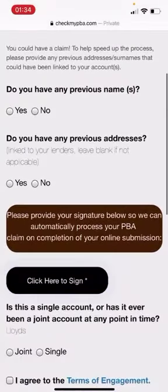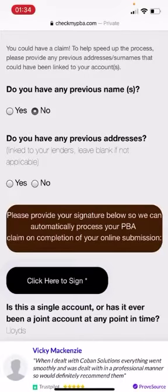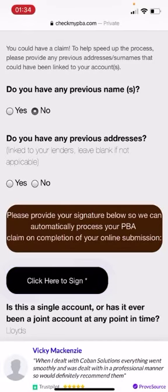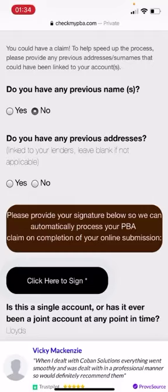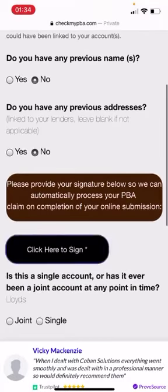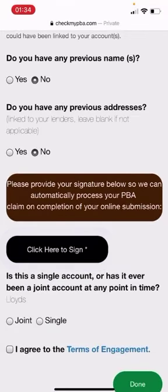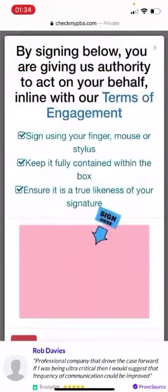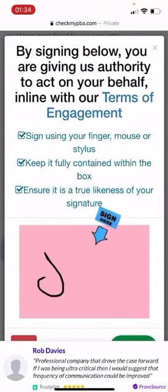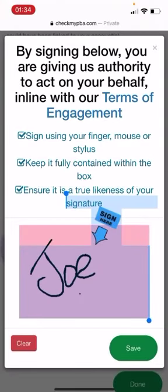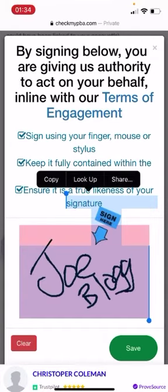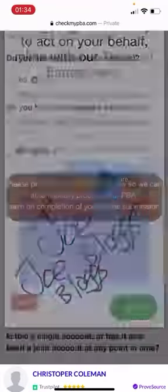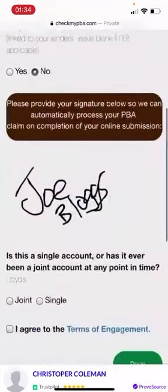Do you have any previous names? Nope. Do you have any previous addresses? Nope. But I'm sure if I clicked yes, it would take me there. And now it's asking me to click your sign. So let's have a sign. Let's save that. Nice. It's not too bad.